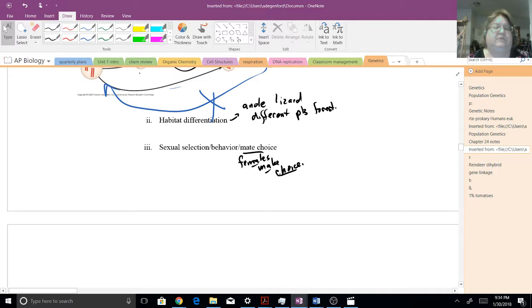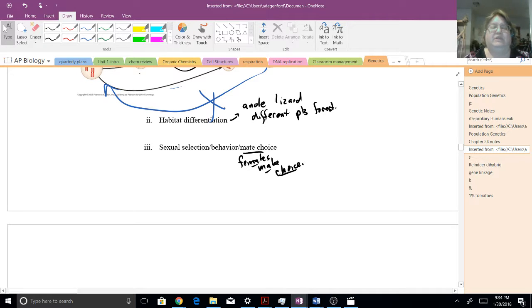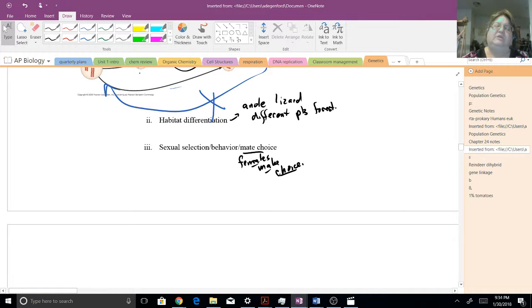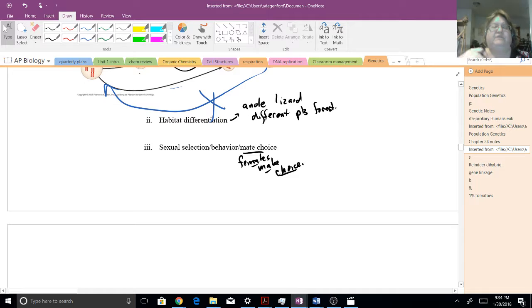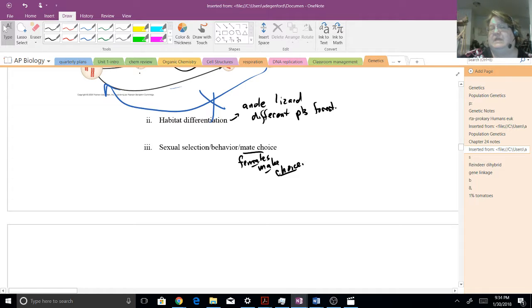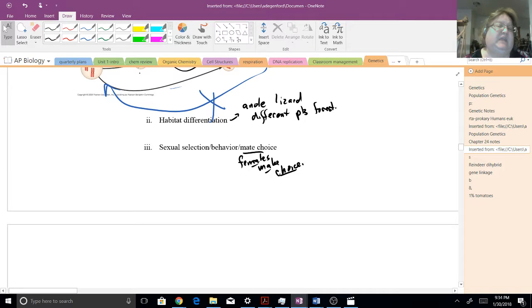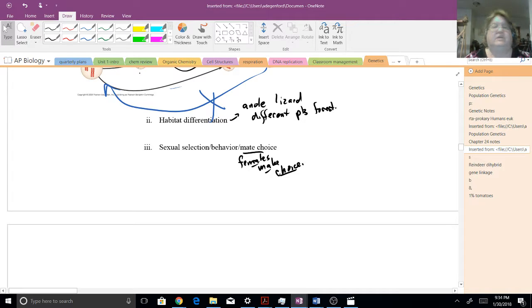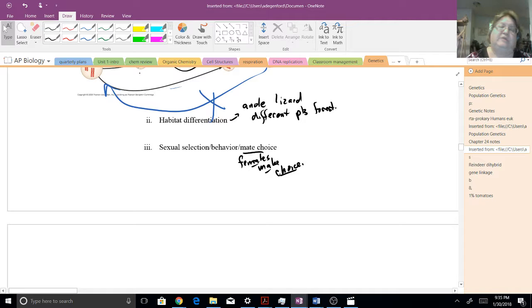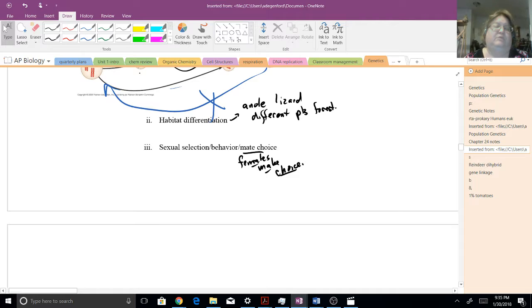Anole lizards are a great example of this, where the anole, they find their different niches. They find whether it's the canopy or the ground or the shrubs. And if that's where they feed, if that's where they live, then they're not going to go wandering about.